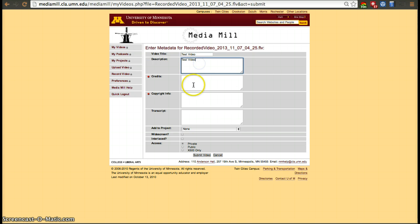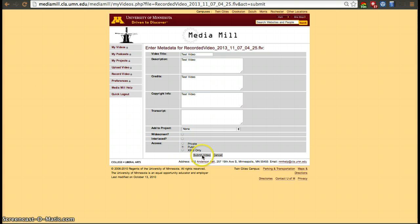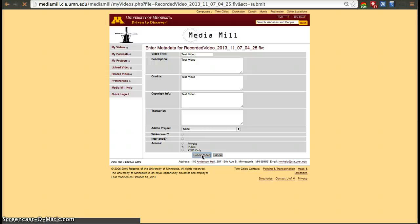Try to set them to Public or X500 Only. Try not to send them to Private because if you send them to Private, you have to share them to each person individually, whereas Public or X500 Only allow for it to be shared more easily. Public allows you to just send the URL to people. X500 Only limits it to only people that have access to University of Minnesota systems. Once you do that, click Submit Video.